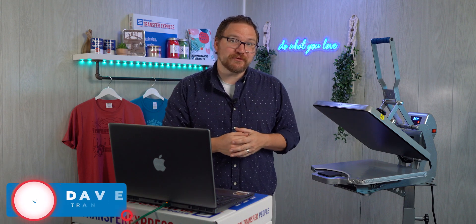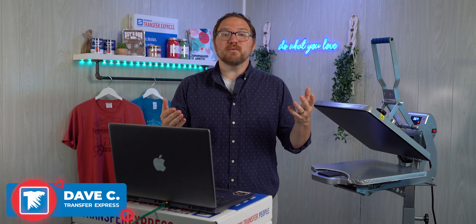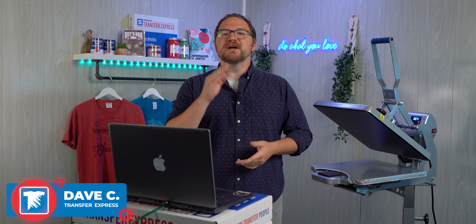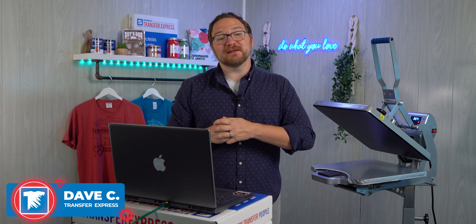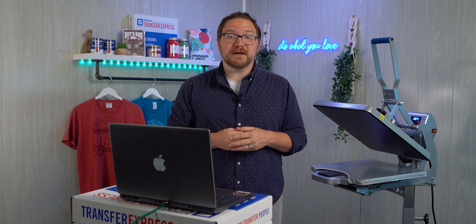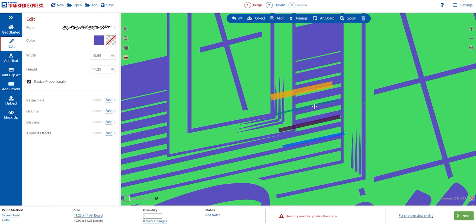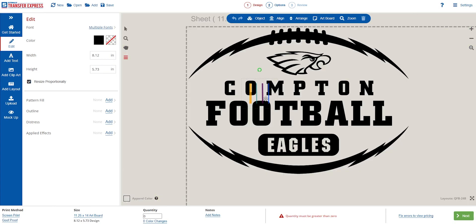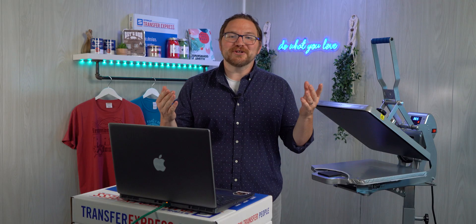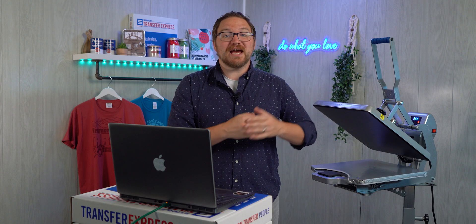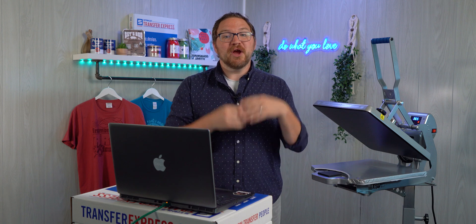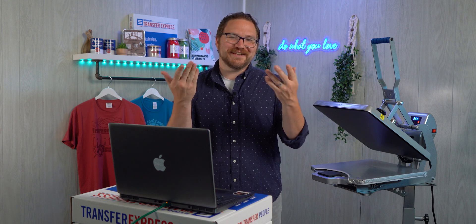Hey friends, Dave here with Transfer Express. Today we're talking about some of the new tools just released in the EasyView online designer at transferexpress.com. You can easily access helpful guides to ensure your artwork with fine details meets those minimum requirements for line thickness and even the show-through or negative space areas. We're going to chat about why these tools have been added, where you can find them, and how to use them.